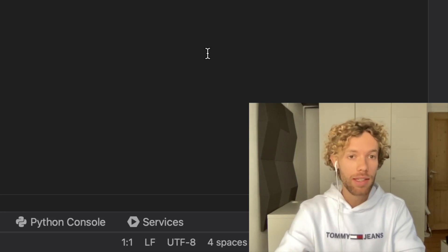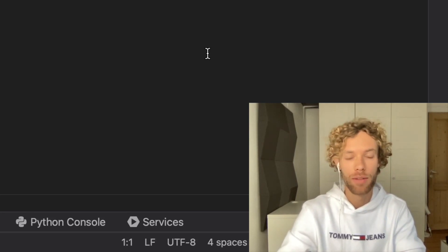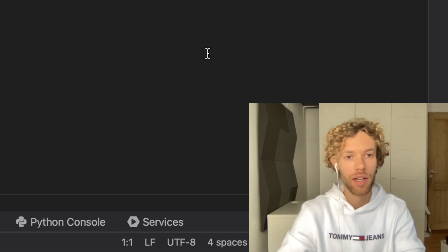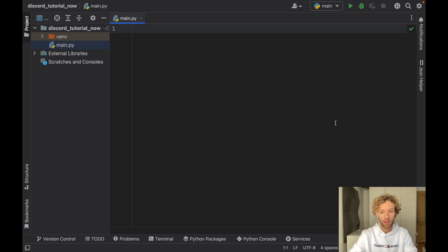Today I'm going to show you the easiest and most efficient way to create a Discord chatbot in Python. Let's get started immediately with our Python project file. Right now I'm running this on Python 3.10 in PyCharm and I recommend you do the same, especially if you are a beginner.